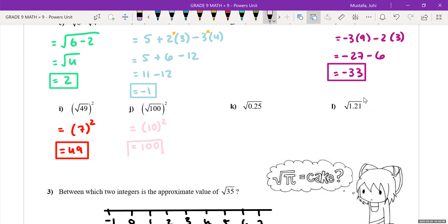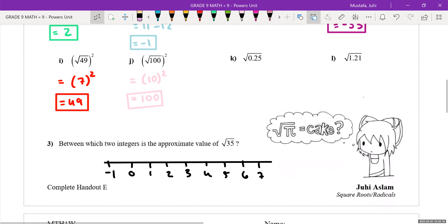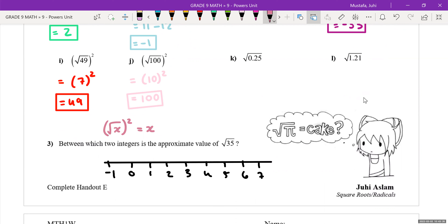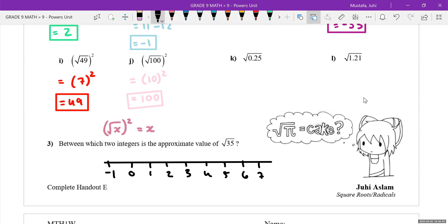For question j, the square root of 100 is 10, and 10 squared is 100. The general rule: whenever you have a number x that is square rooted and then squared, those two operations cancel each other out and you're left with just x. So even for something like the square root of 582, all squared — even without knowing the square root of 582, you know the answer is just 582.